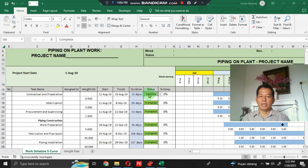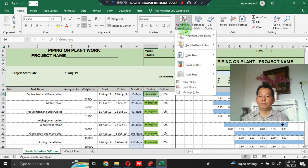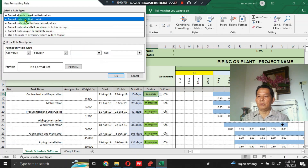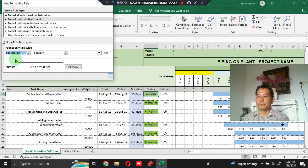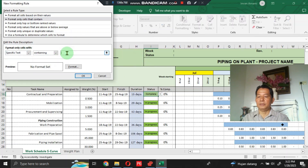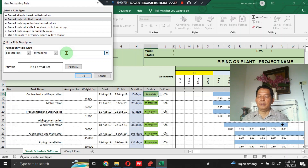If you want to give a touch of color to the status section, click Home, then Conditional Formatting, then New Rule, then Format Only Cells Containing, and choose Specific Text. Type the status you want to color: for example, Not Started in red, In Progress in dark green, Block in pink, and Complete in light green. You can change the colors according to your wishes.